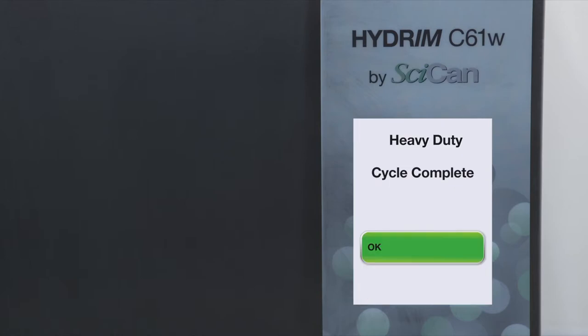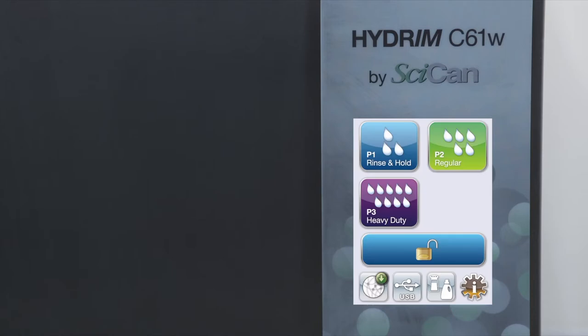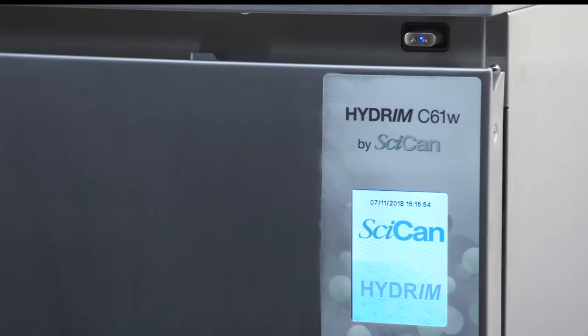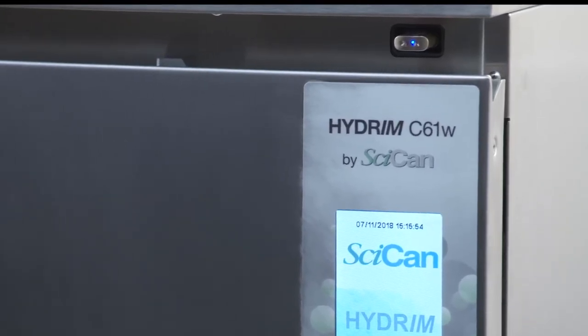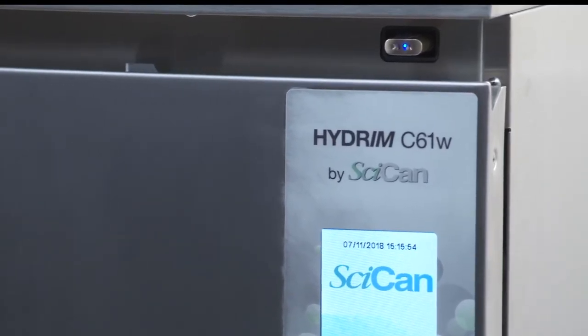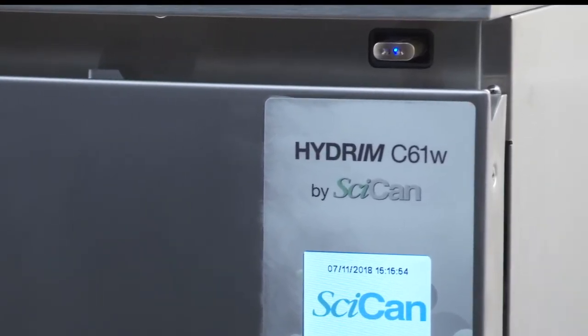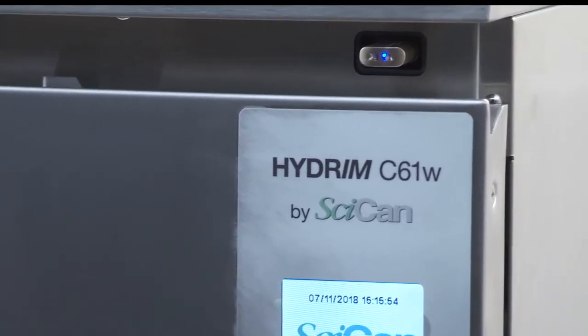Once the cycle is complete, press OK to release the door. Cycle data is automatically stored in the memory and can be accessed later. You can also copy the cycle data on a USB stick and transfer it to a computer for logging purposes.